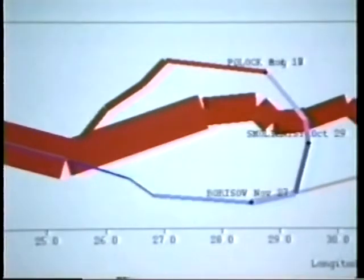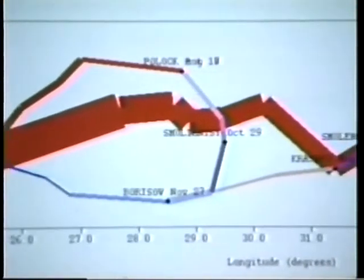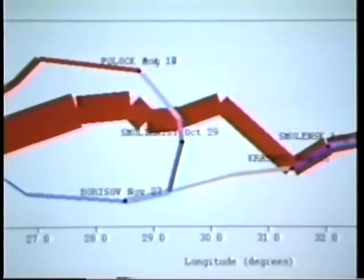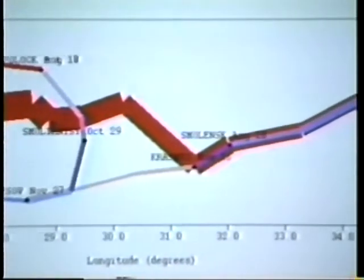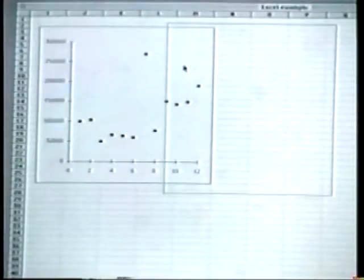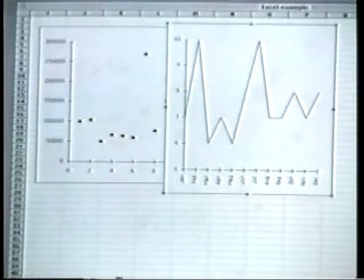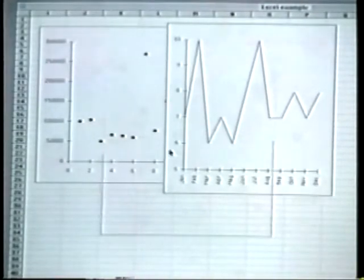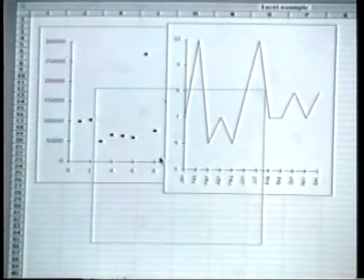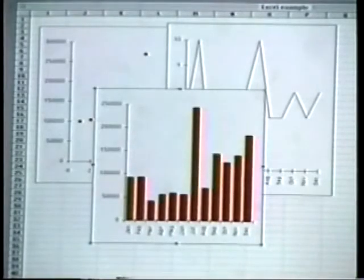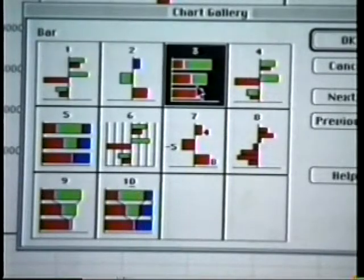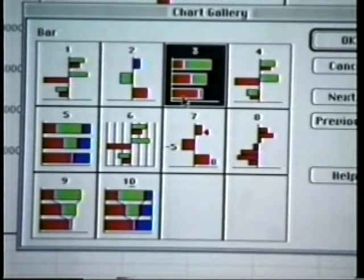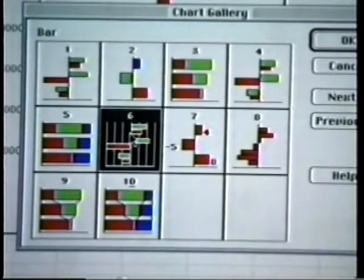How can we create graphics like these that integrate so many different kinds of data in an informative way? Unfortunately, current graphics software actually does just the opposite, forcing us to isolate information into separate displays. Each chart type conveys only one type of data and must be selected from lengthy menus, and no support is provided for combining graphics in new ways.